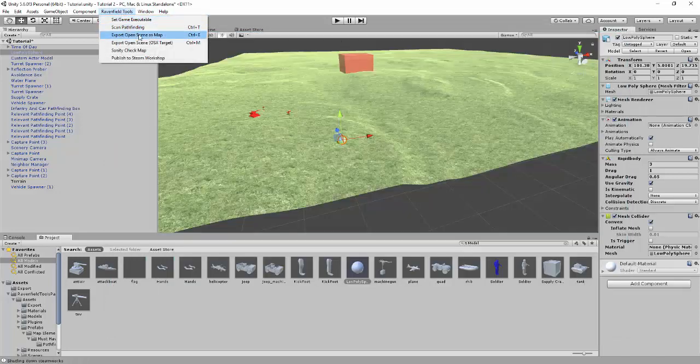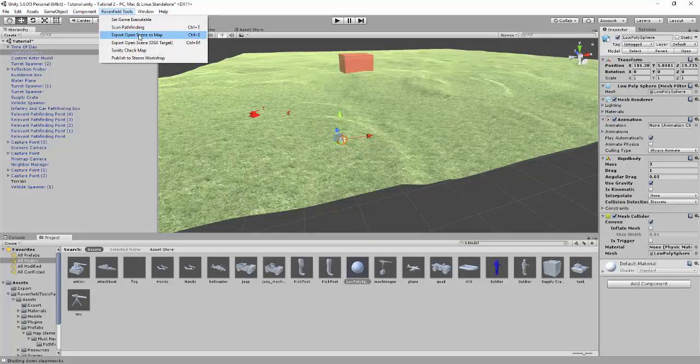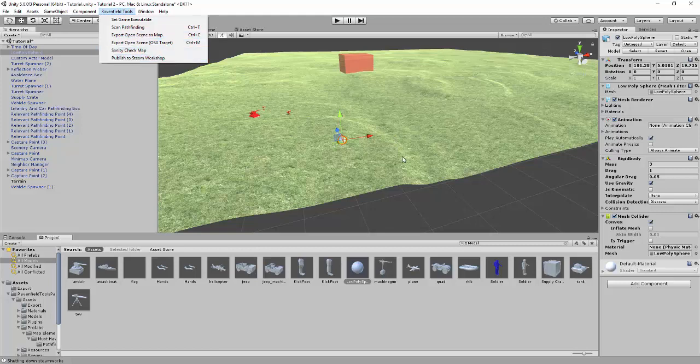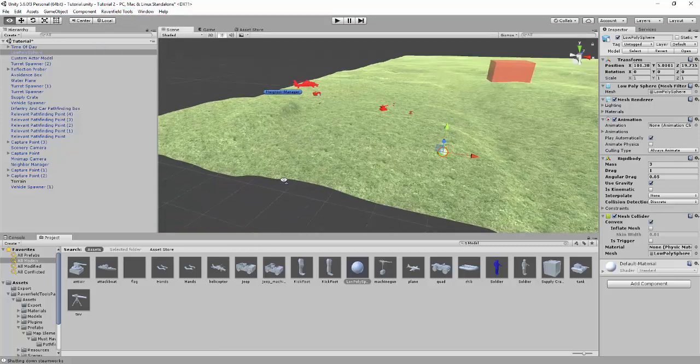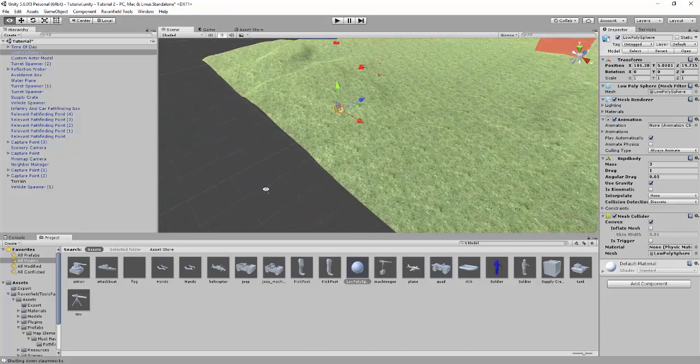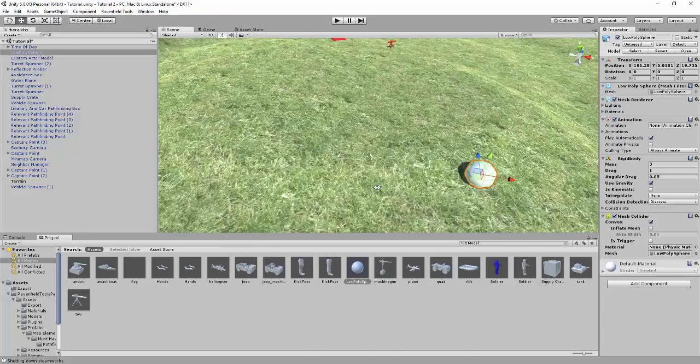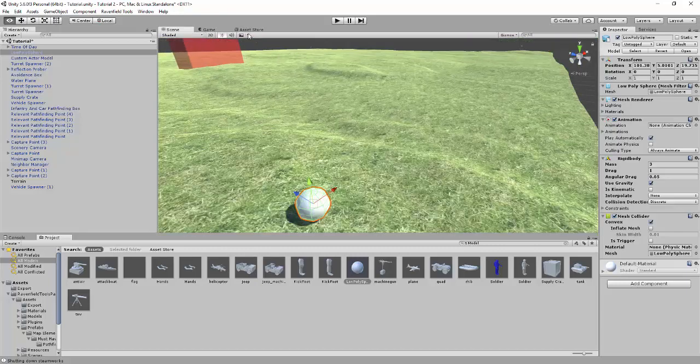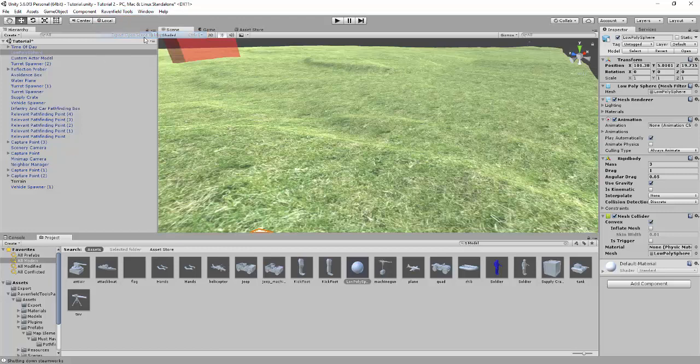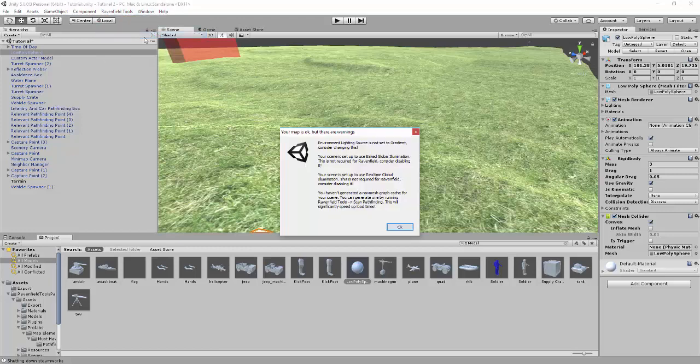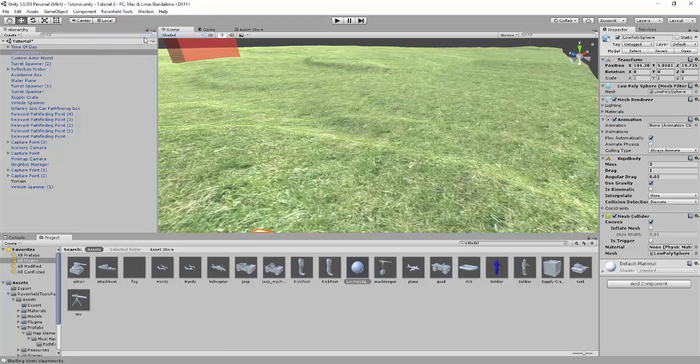So we're going to load again. Oh no, I forgot something. You have to export the open scene as map. Guys, sorry. That's bad. That's bad.